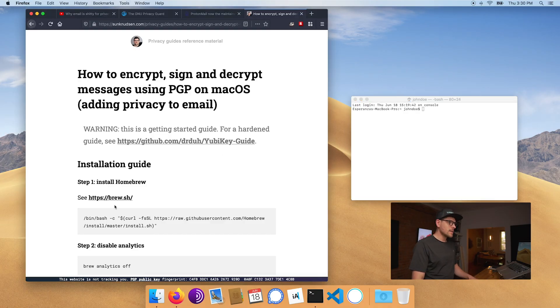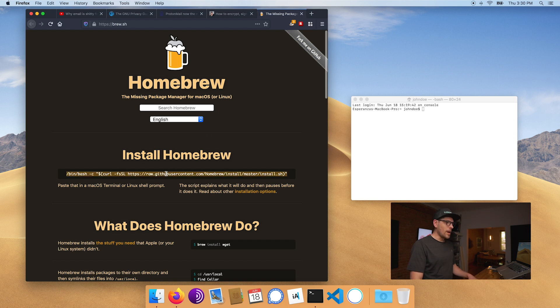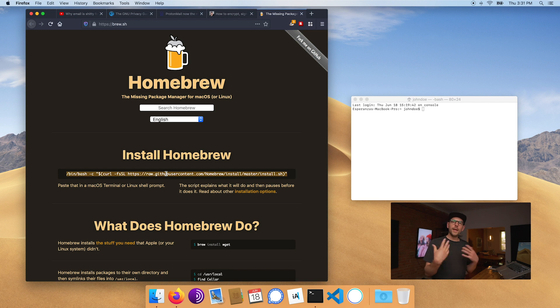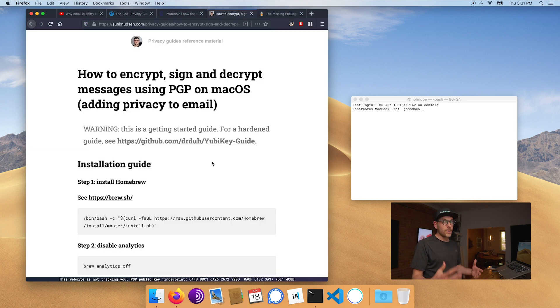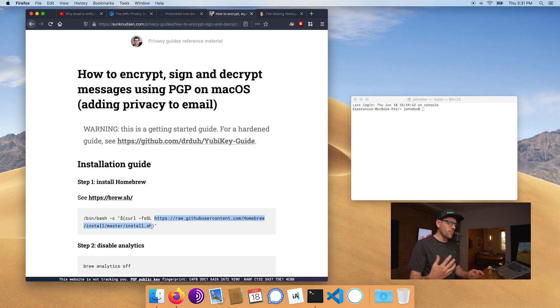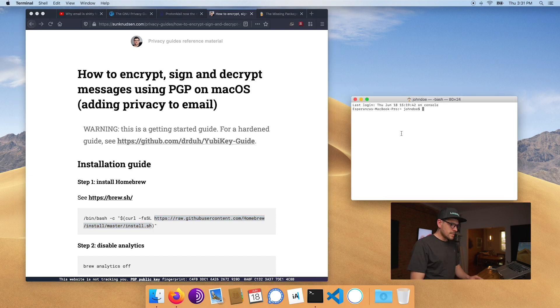We're going to install Homebrew, which is a package manager that lets you easily install open-source projects on your Mac. On Debian Linux, you have APT — same concept. Now, by default Homebrew's website wants you to run a command with sudo privileges, meaning administrative privileges, and we have no clue what it's doing. I always recommend auditing scripts like that. We won't do a deep dive today, but let's do a quick audit to build that muscle memory.